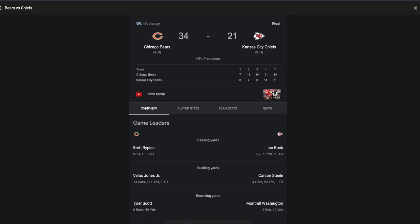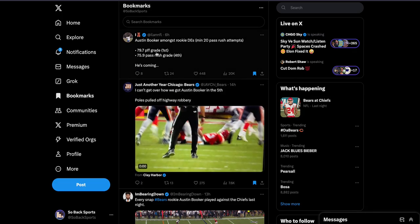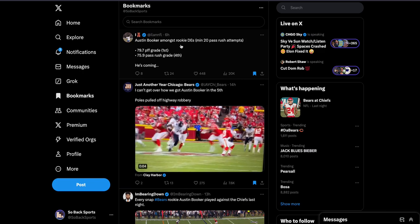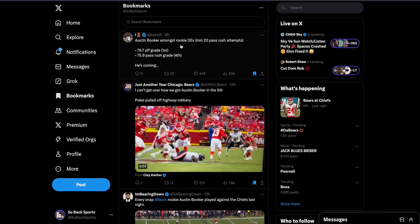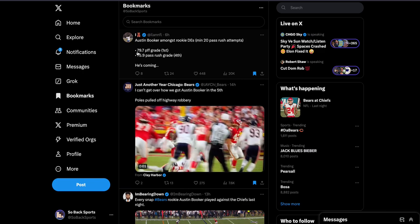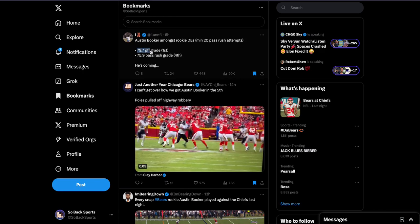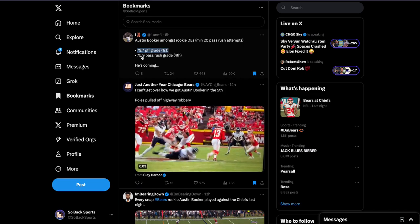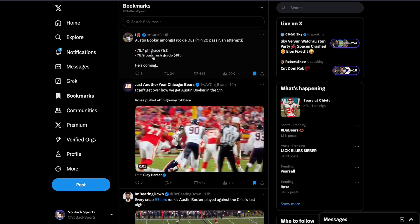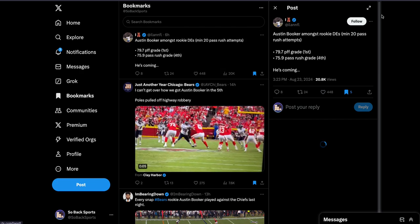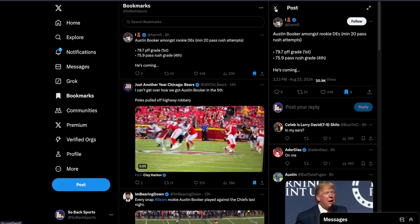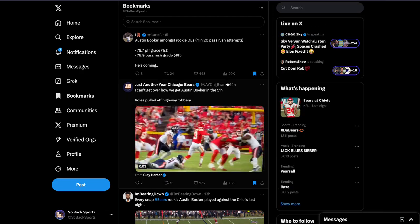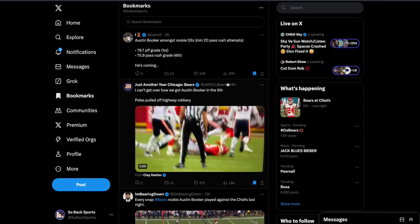Let's take some looks at some stats real quick. Austin Booker amongst rookie defensive ends minimum 20 pass rush attempts: he has 79.7 PFF grade which is first and then 75.9 pass rush grade which is fourth.